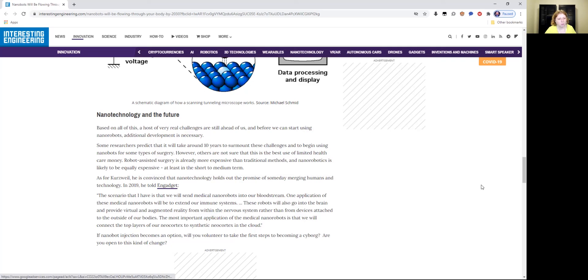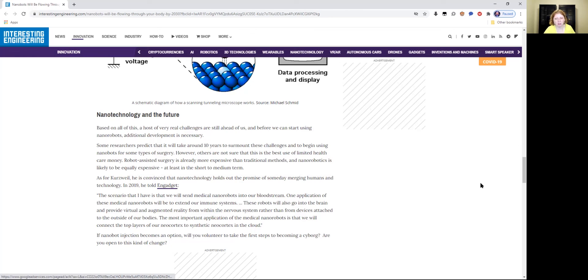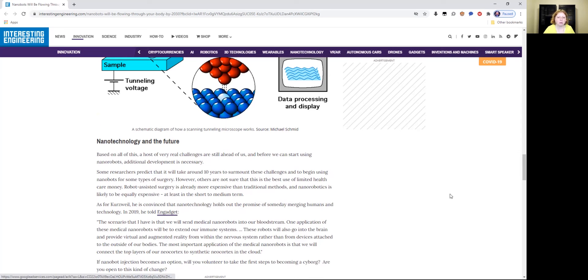If nanobot injection becomes an option, will you volunteer to take the first steps to becoming a cyborg? Are you open to this kind of change? So that's the last quote of what he says. Been there, done that with the Neuralink implants that actually malfunctioned in my brain. So I'm not looking forward to this. But just to be aware, I am reporting on the info of what this is and what's in the pipeline for 2030.